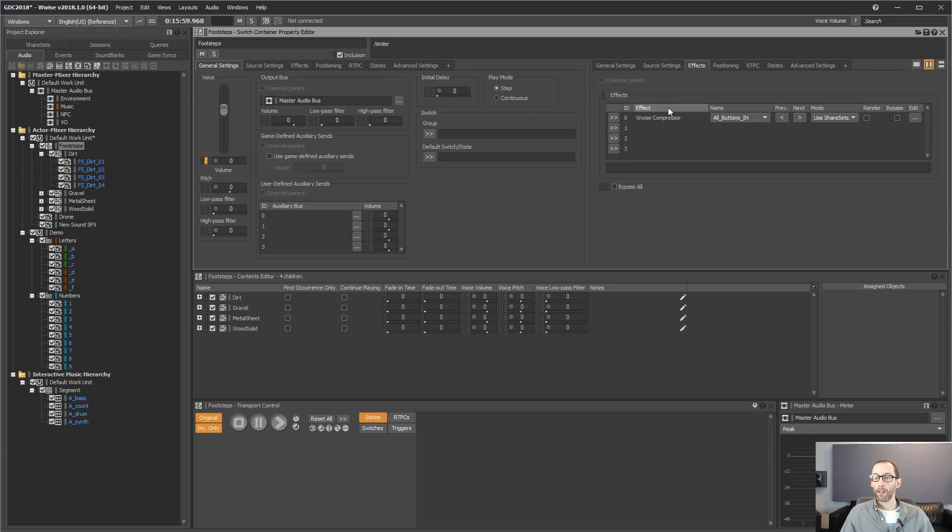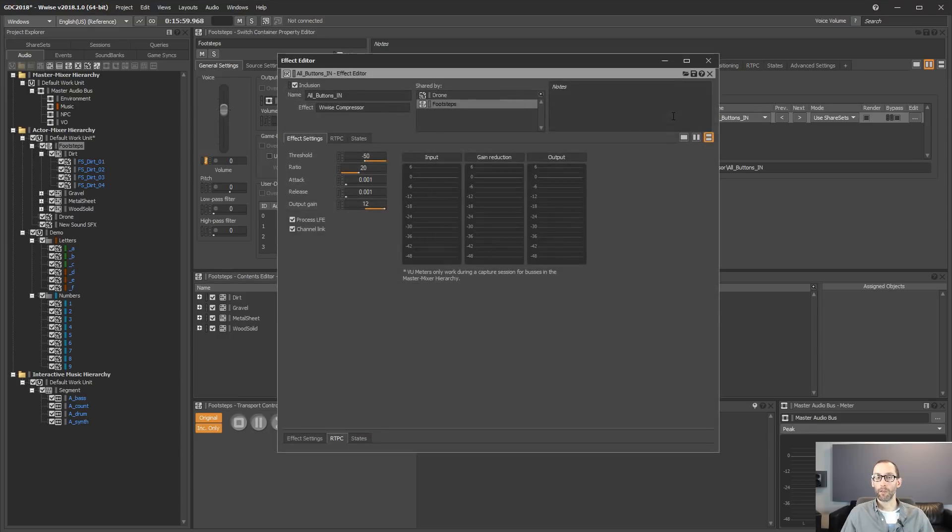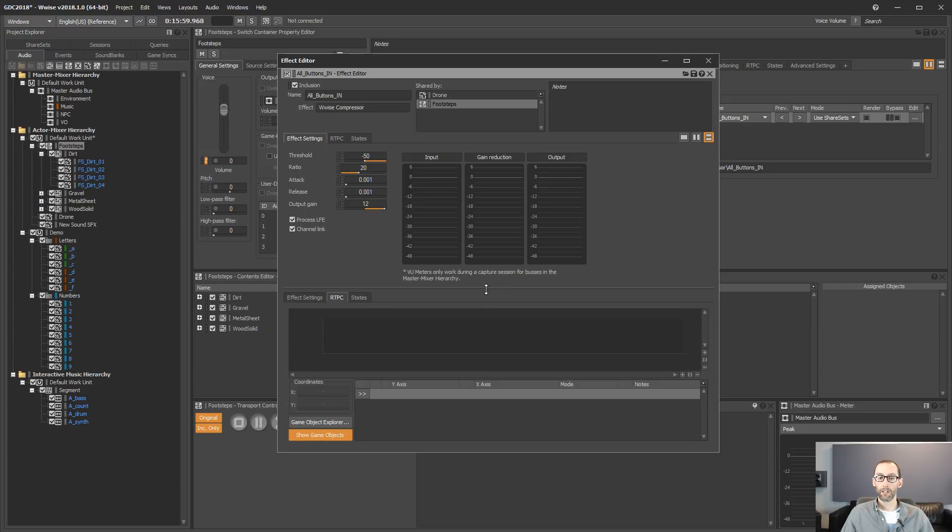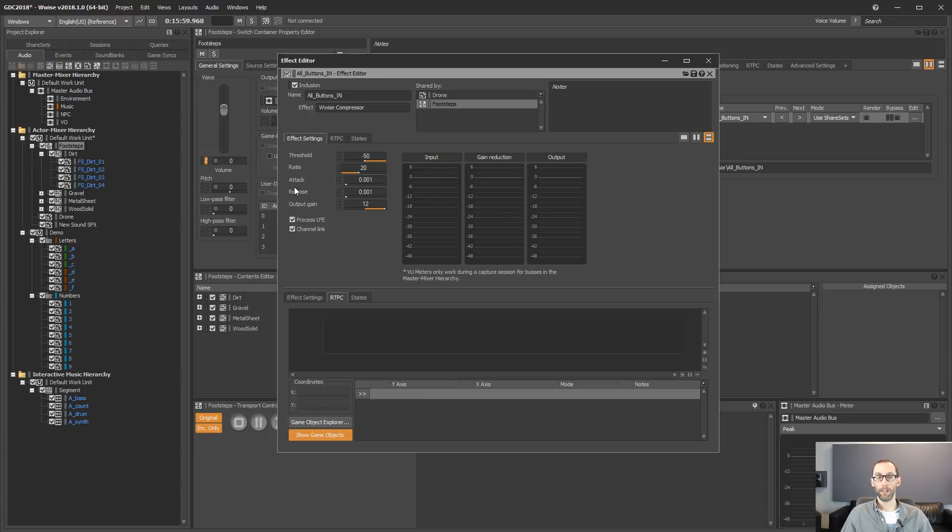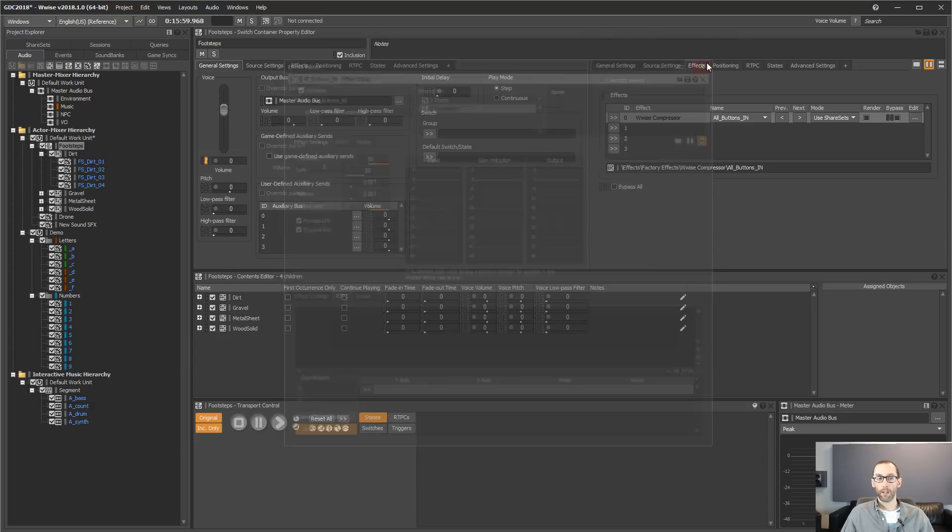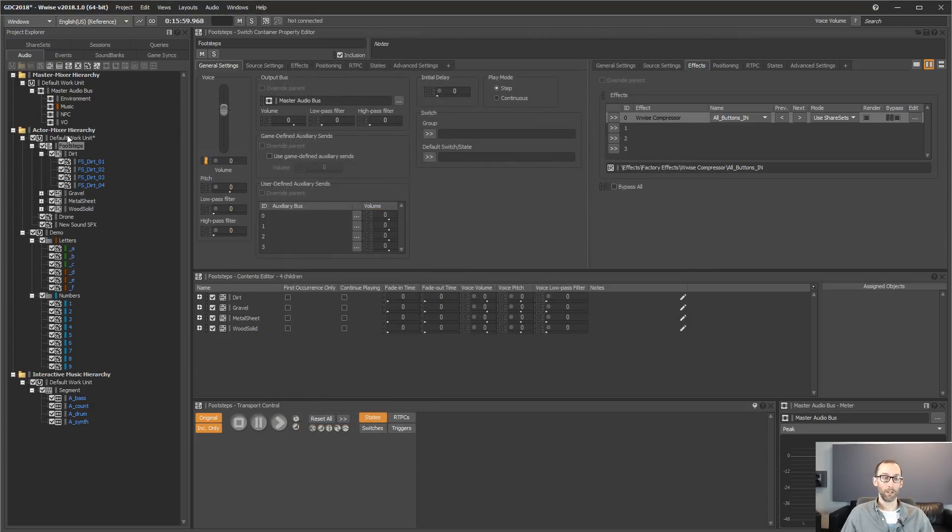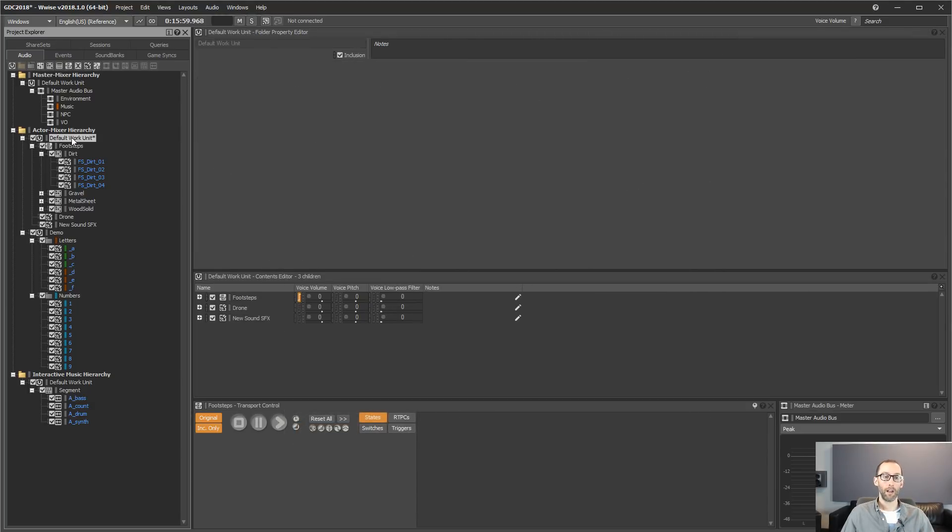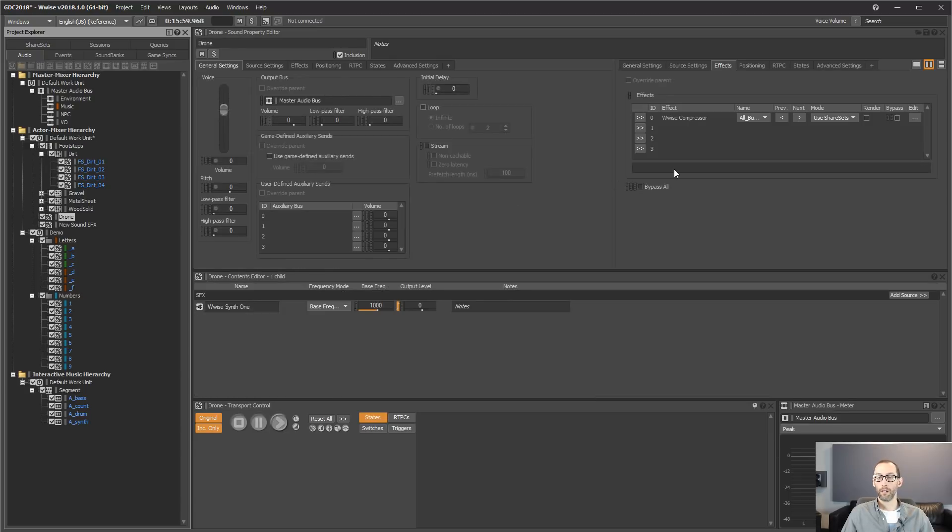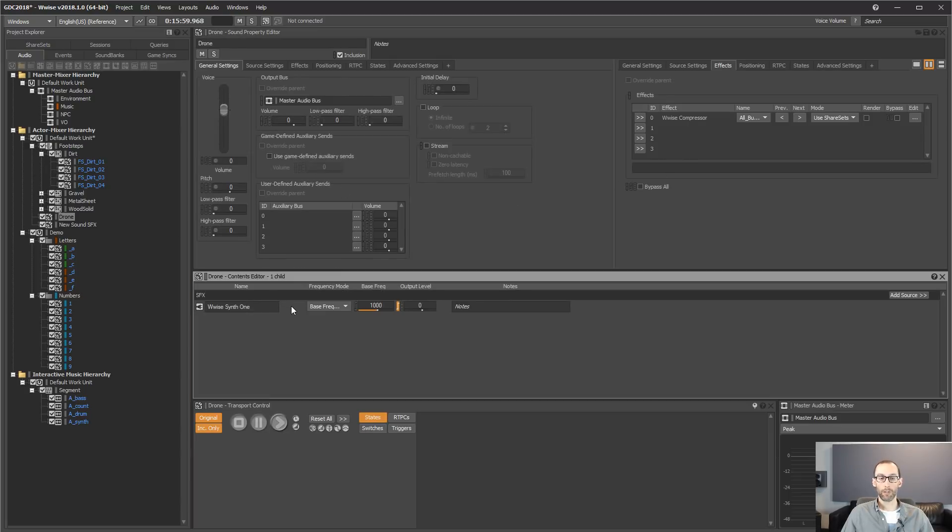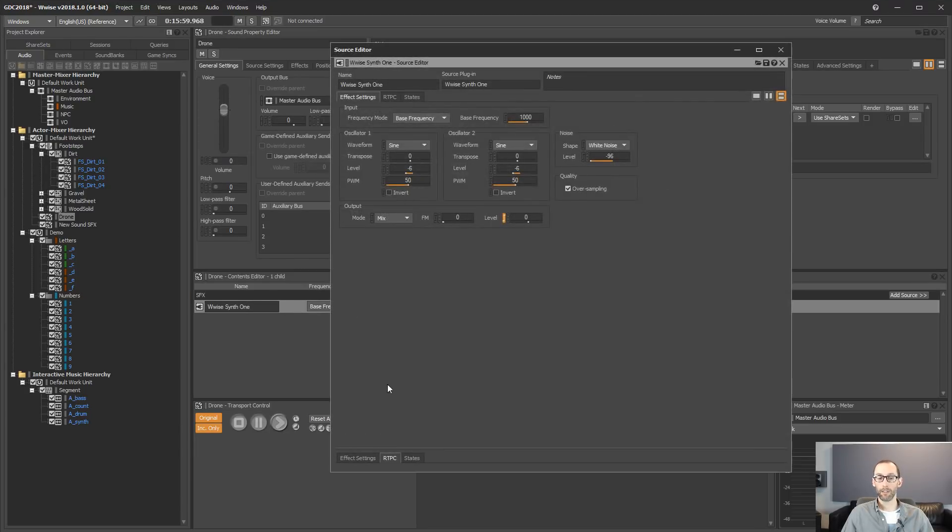And it also works with effects. So as you can see, we can edit RTPCs at the same time as effect parameters. And also works with the source plugins. So let's take a look at this.